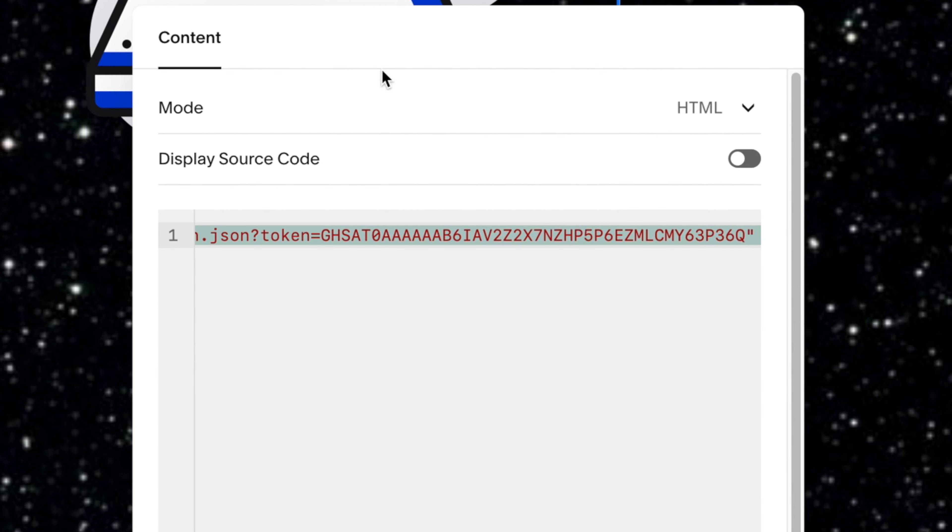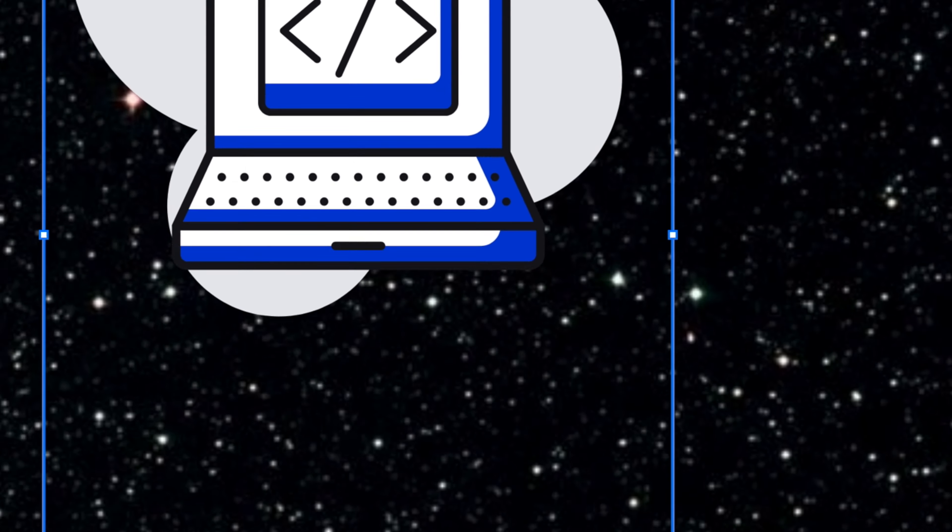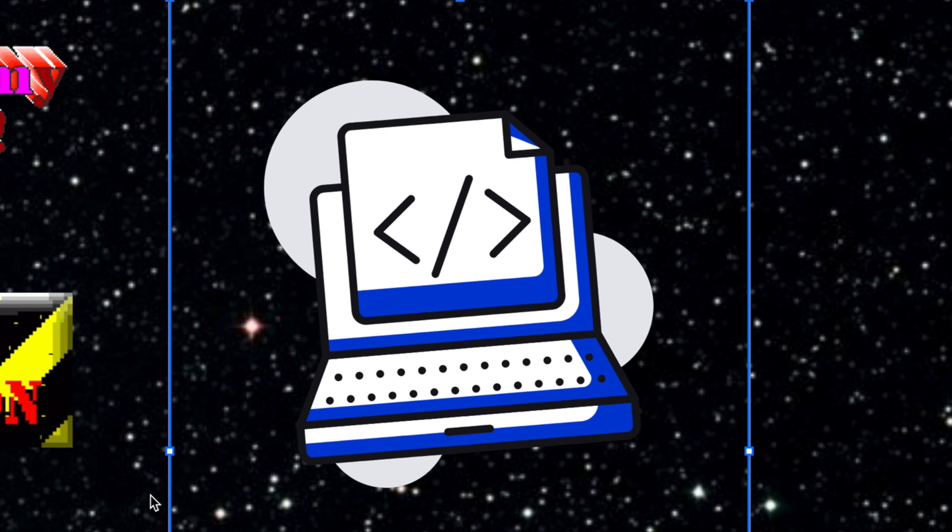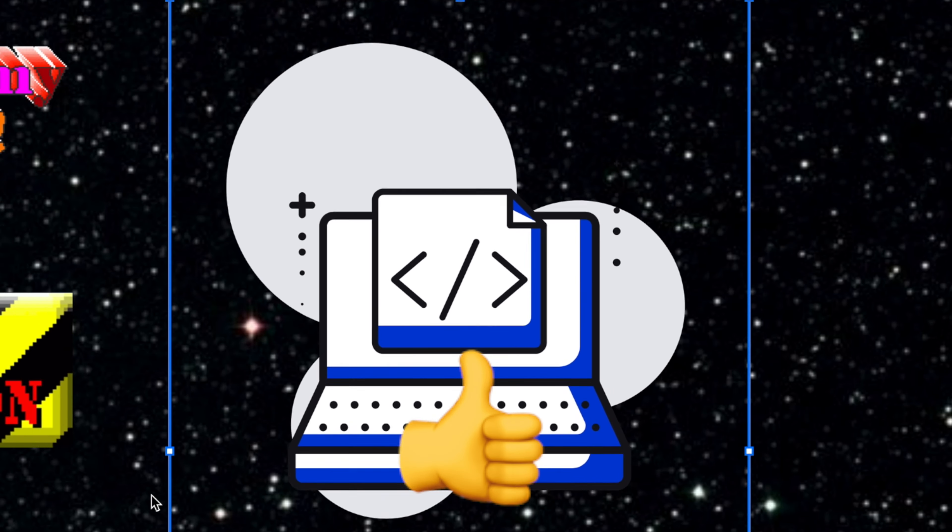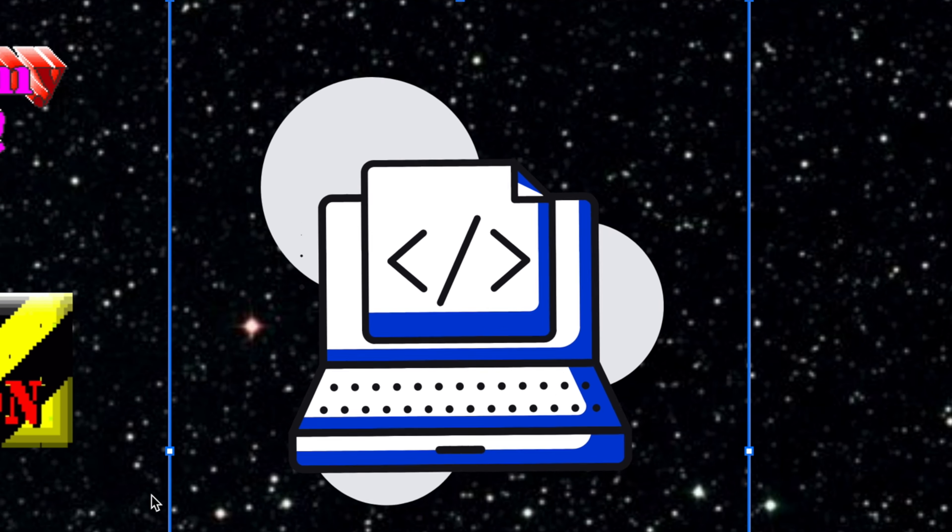And that's how to host JSON files on GitHub. If you're new to Lottie animations, check out one of these videos next. If you found this video useful, hit the like button, and hopefully I'll see you in the next one. See ya!